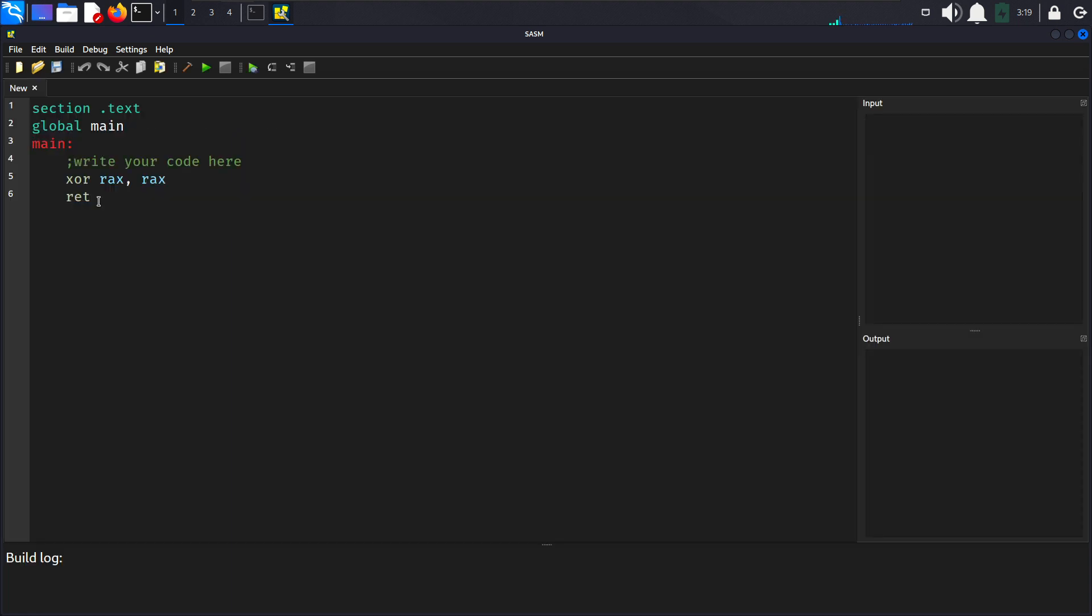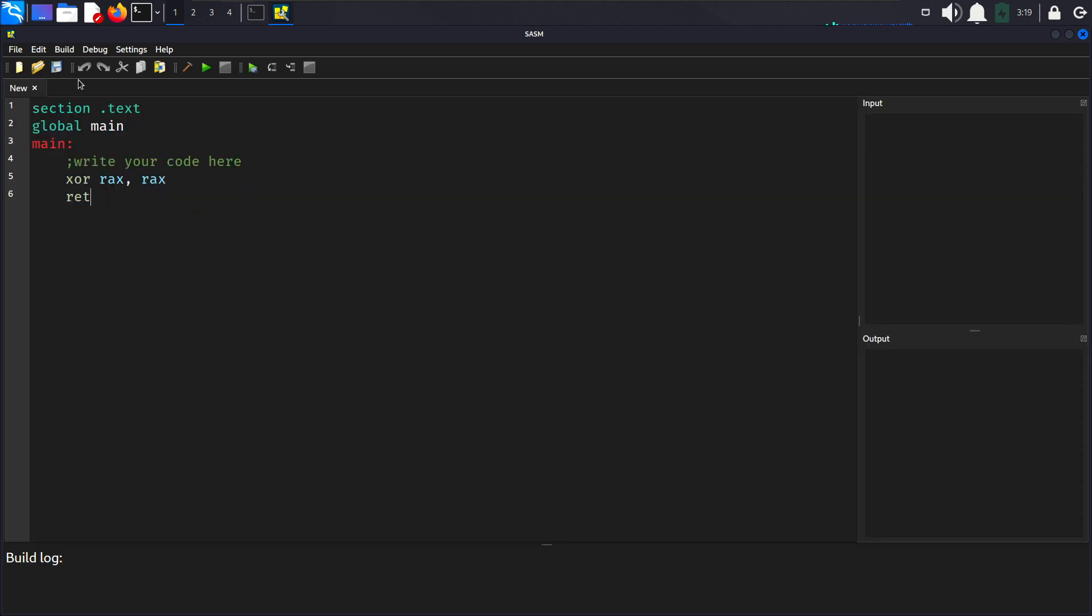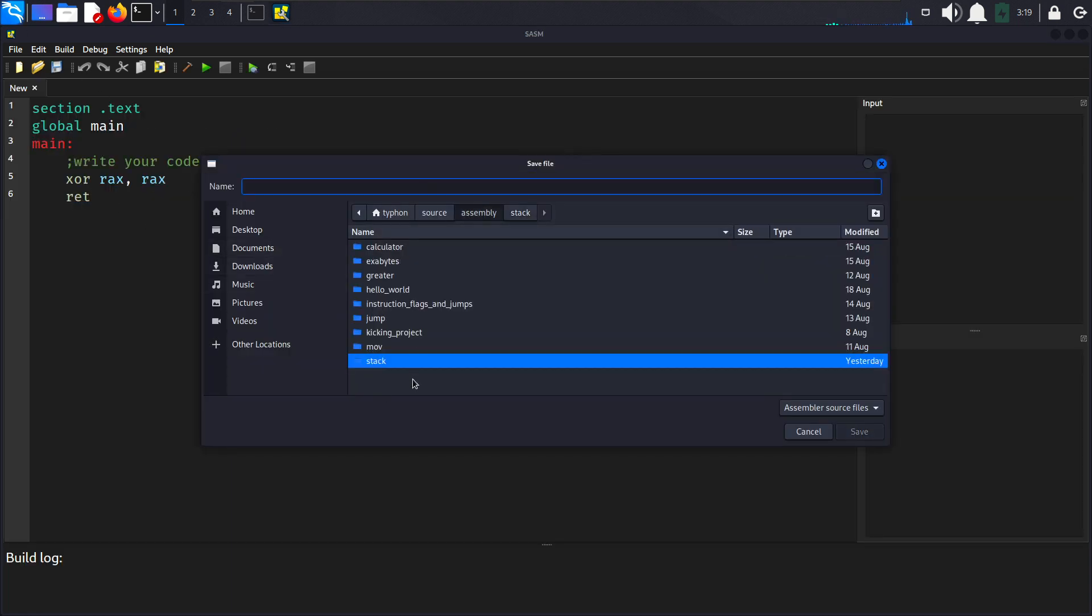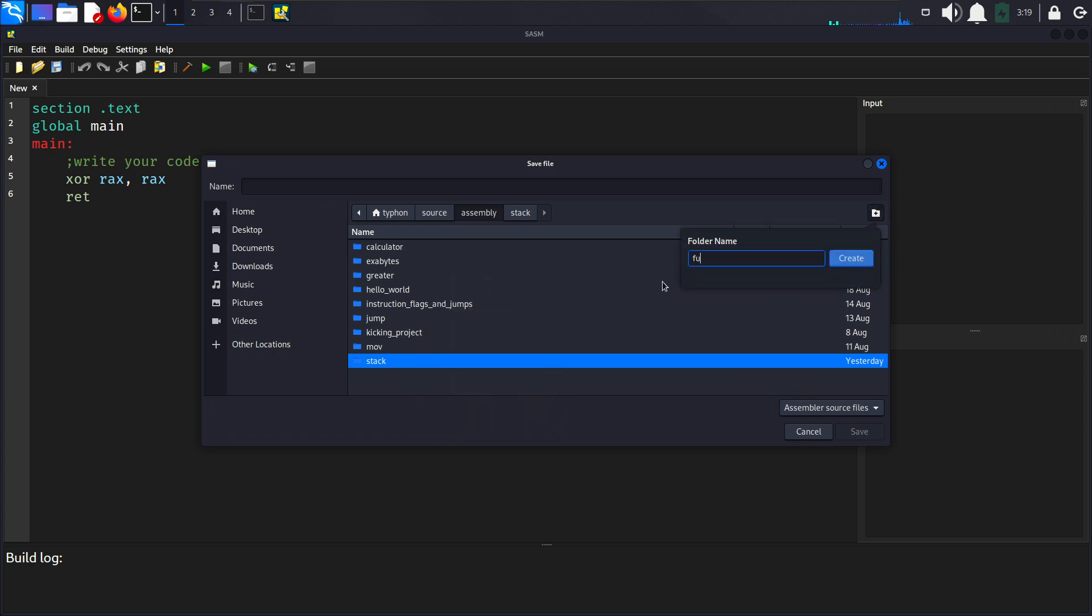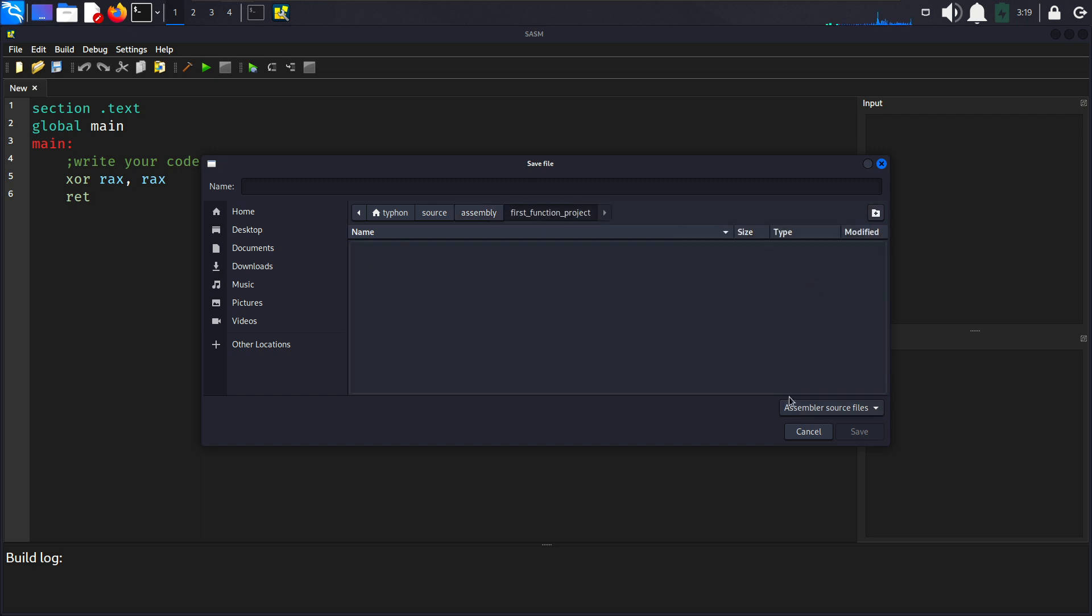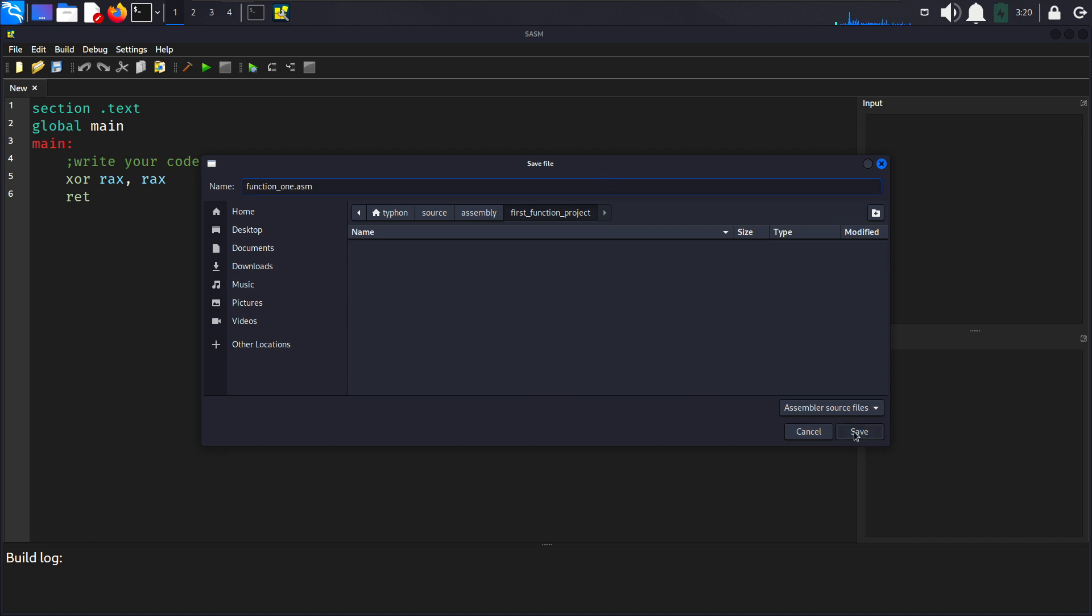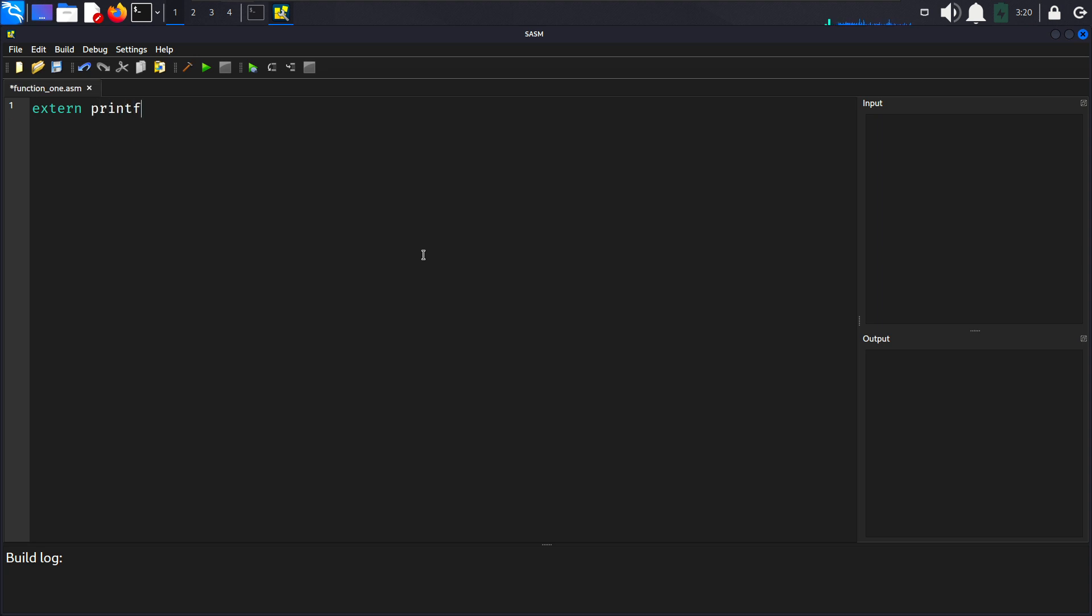Now let's create a new project. Save it somewhere like we save all our code here. Let's name it first function project here, and we will also develop another function project after this lecture in another lecture. Now let's make it function one dot asm, save it, delete this predefined code and now we will declare the external printf function here.